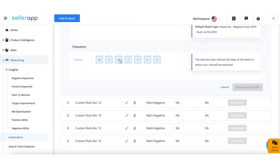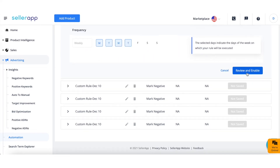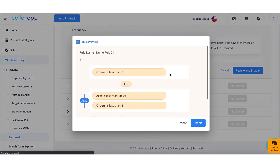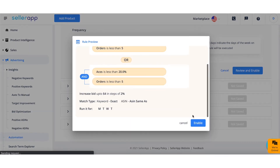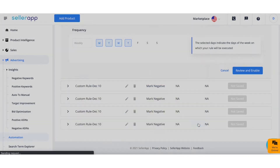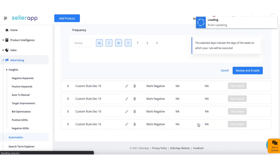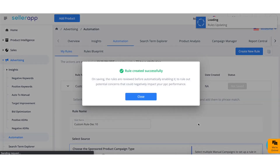In the final step, select the frequency of when the custom rule is to be run — you can select all days of the week, or specific days like Monday, Tuesday, Wednesday, or any day of the week. Click Review and Enable. On that screen, you can review the custom rule before applying it. If everything is to your satisfaction, click Enable — and just like that, you've created a custom rule.